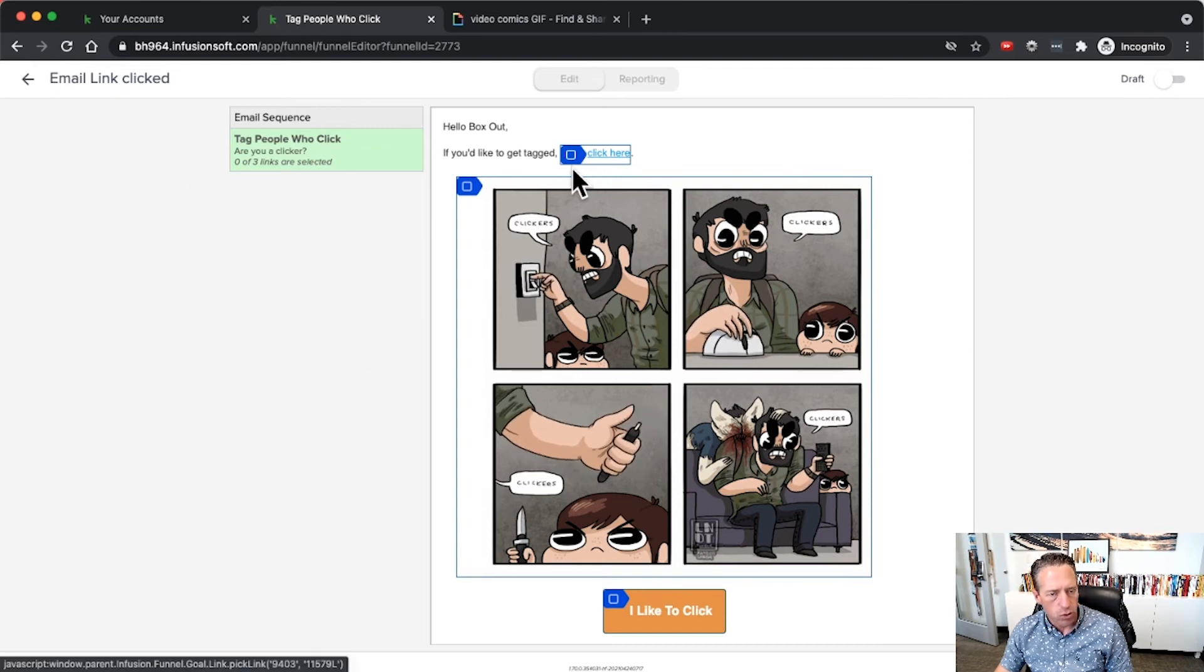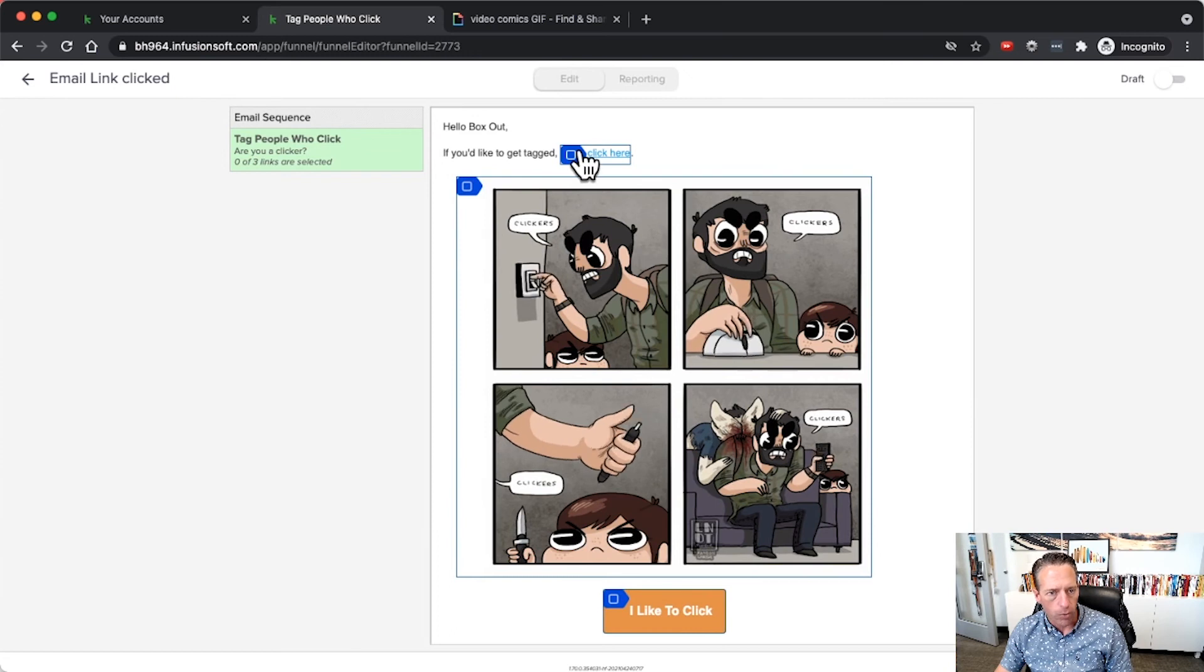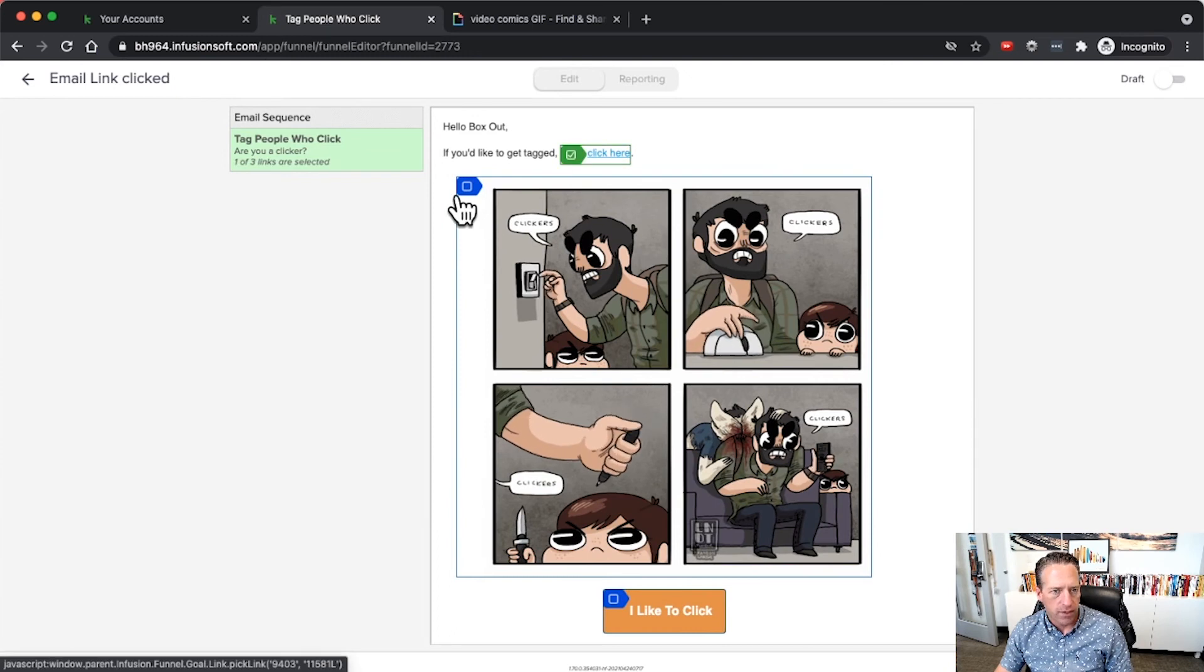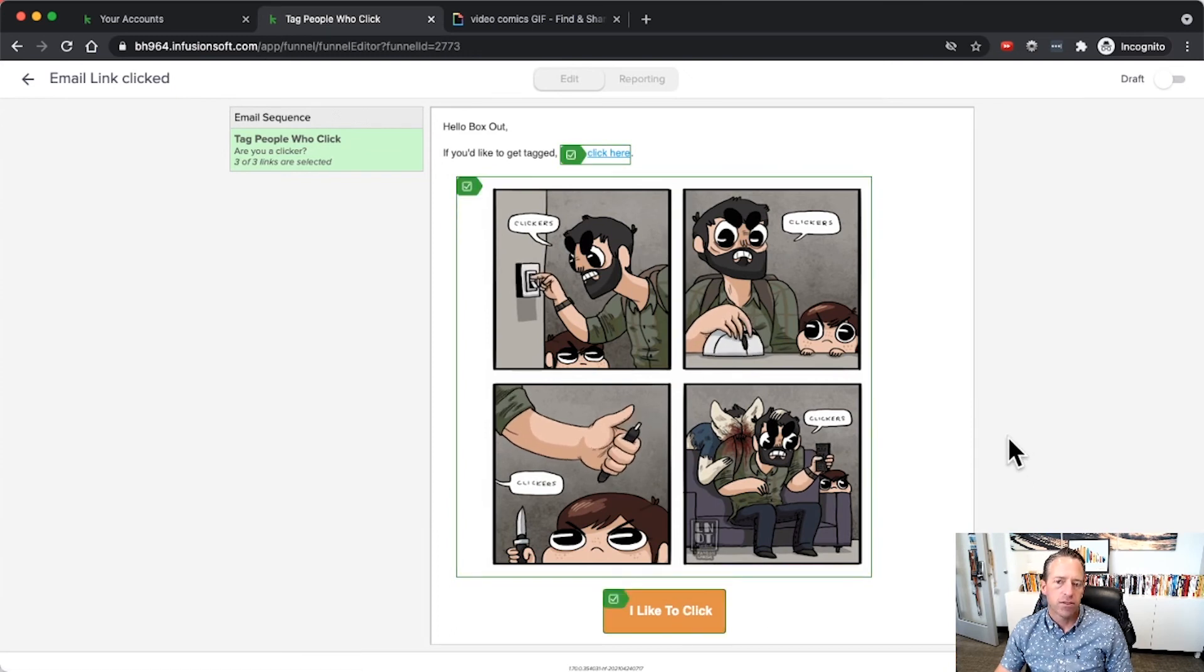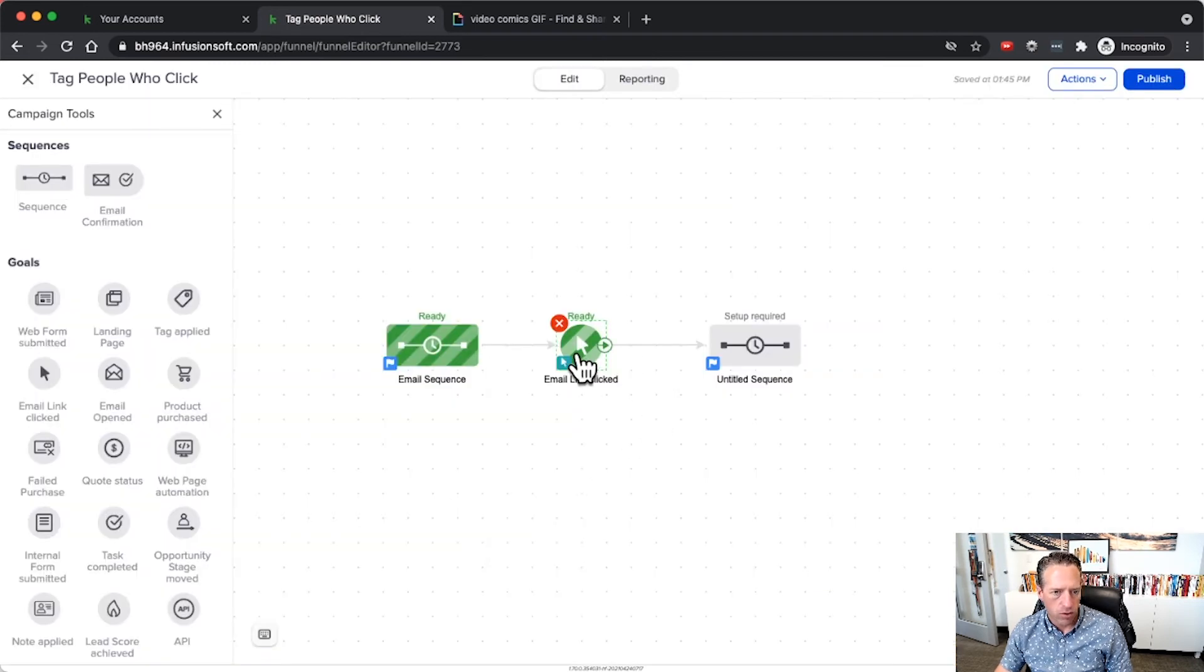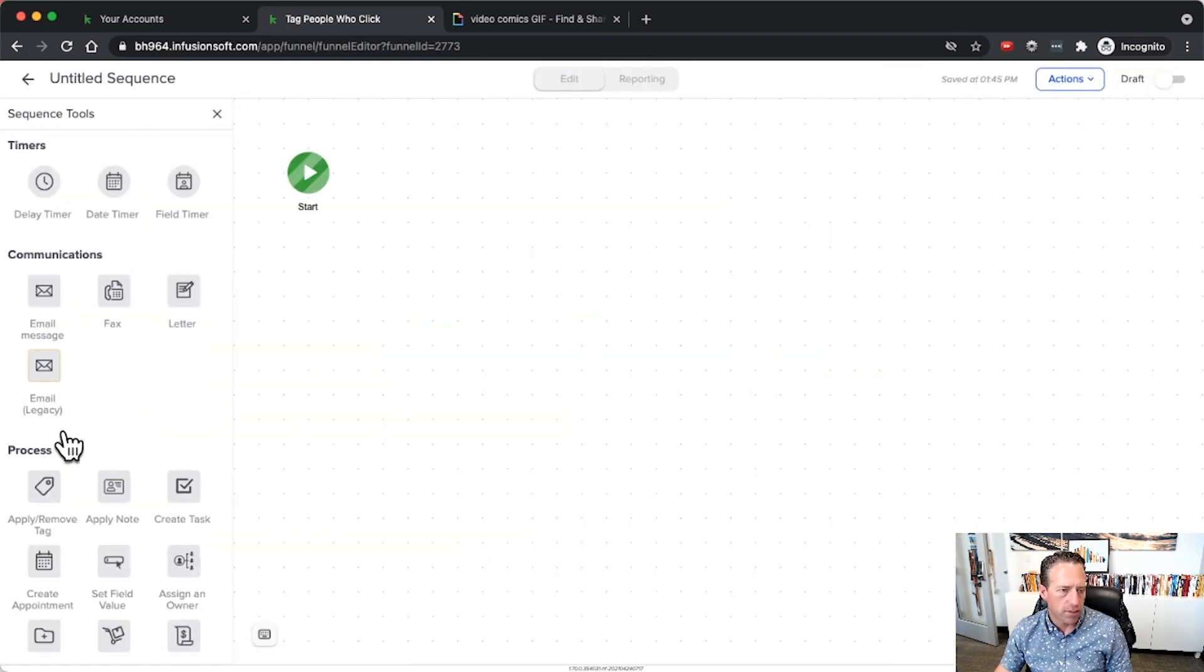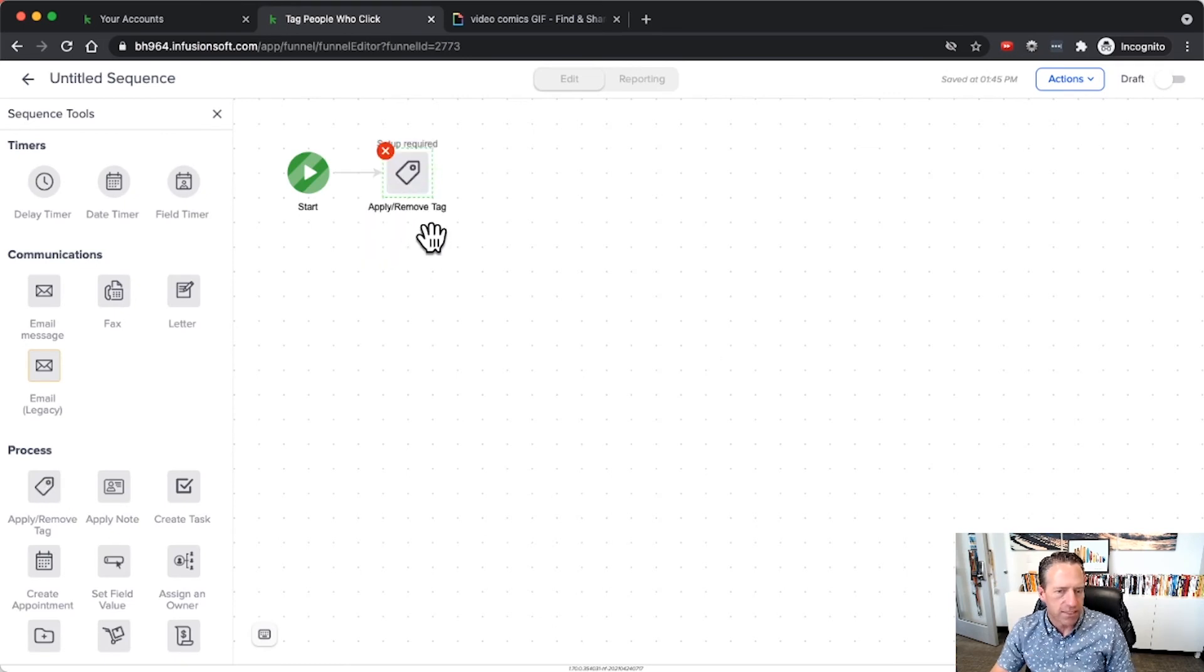Since this one's ready I can now go and select which links I want to trigger that goal. I want this link, this link, and this link to trigger the goal. Once I've done that I'll mark that as ready. Now that goal is fired up.